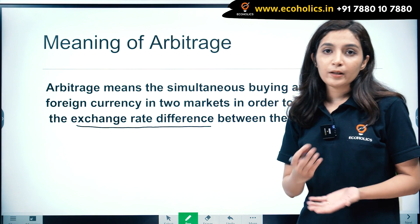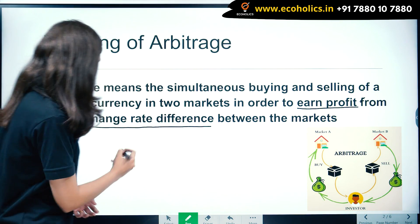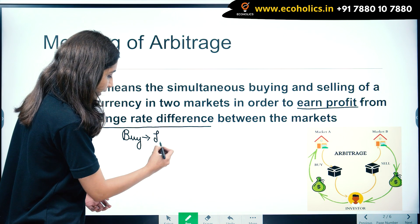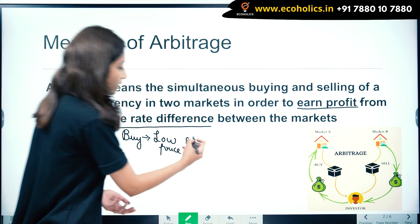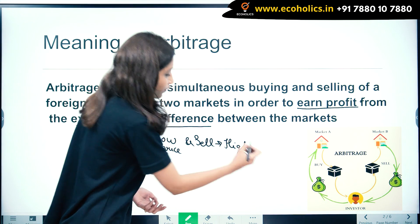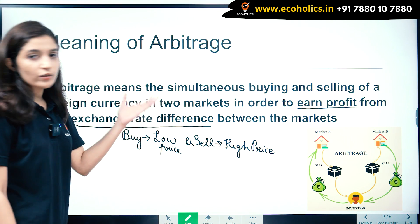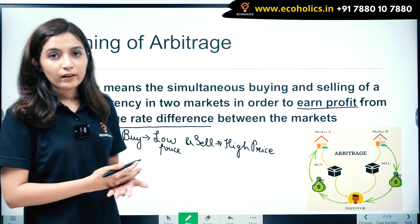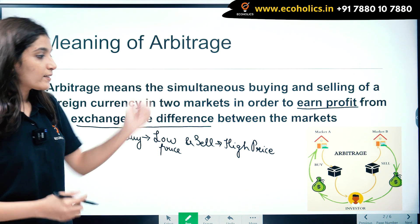We all know that people buy at low price and they sell at high price — this is basic economics. What arbitrageurs do is they purchase foreign currency from the market where the price is low and sell in the market where the price is high. To understand the concept of arbitrage, let's take an example.